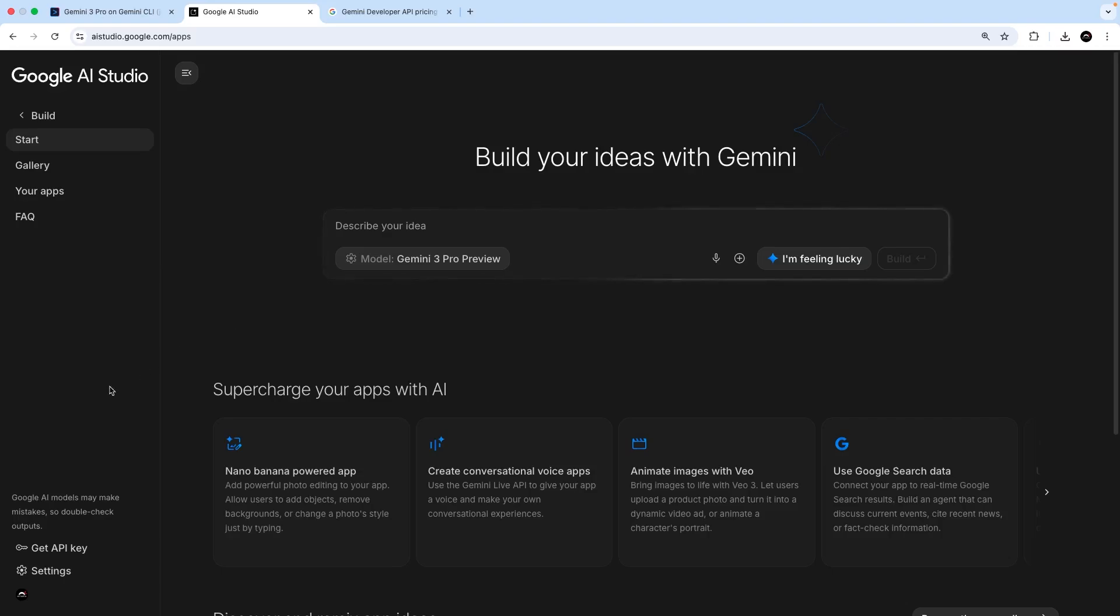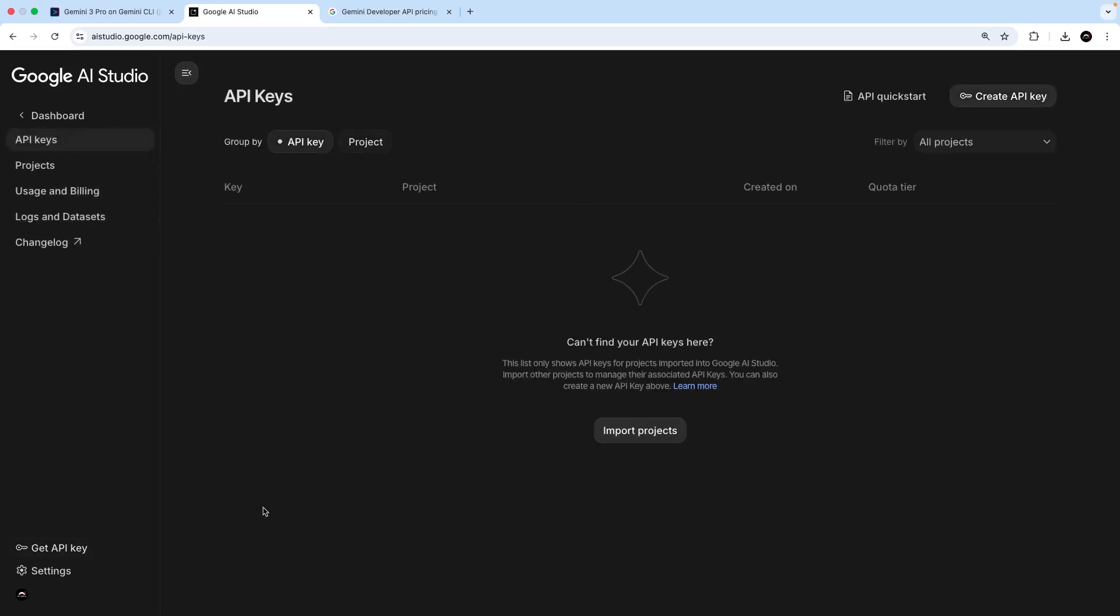So to make one, you have to click on this get API key link down here, which is going to take you to the API key page. But before we make one, we also have to make a new project.